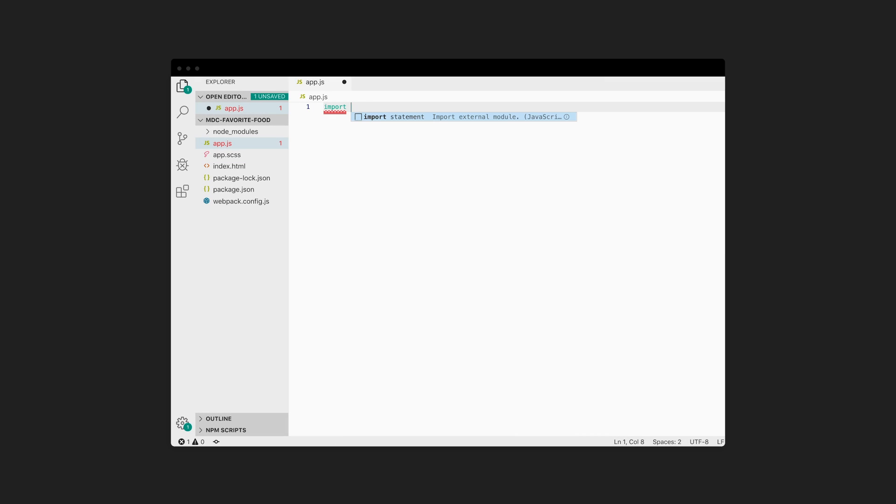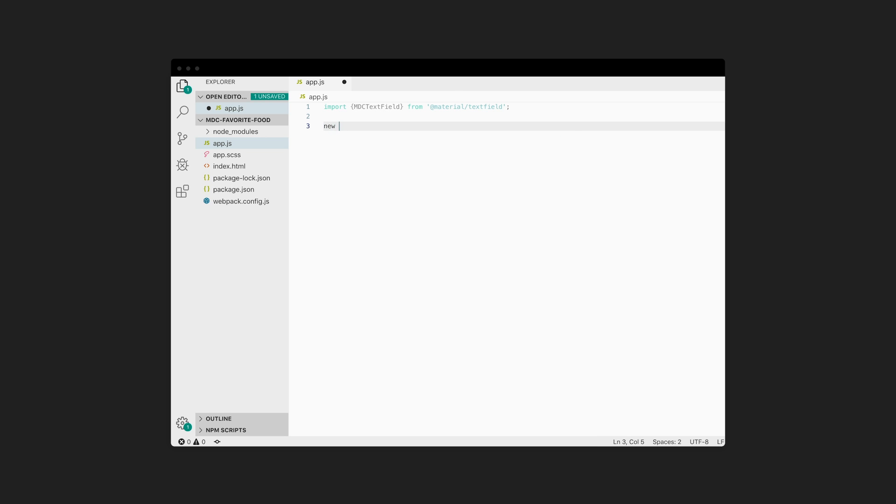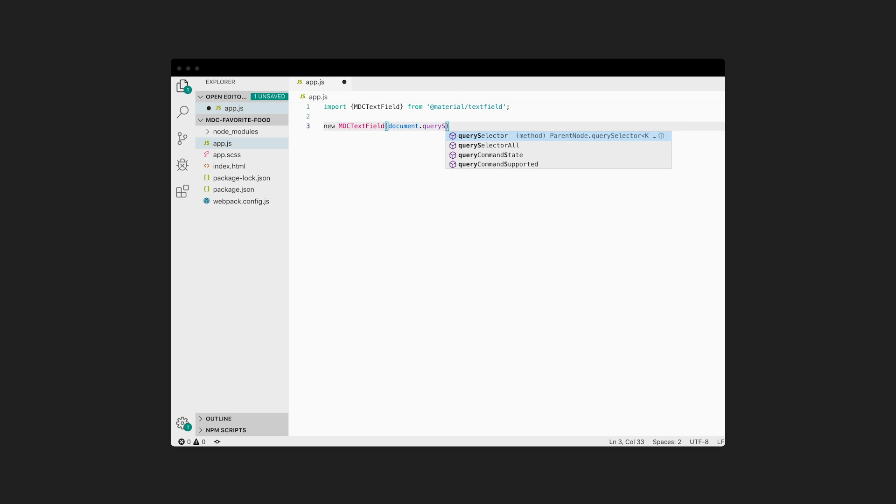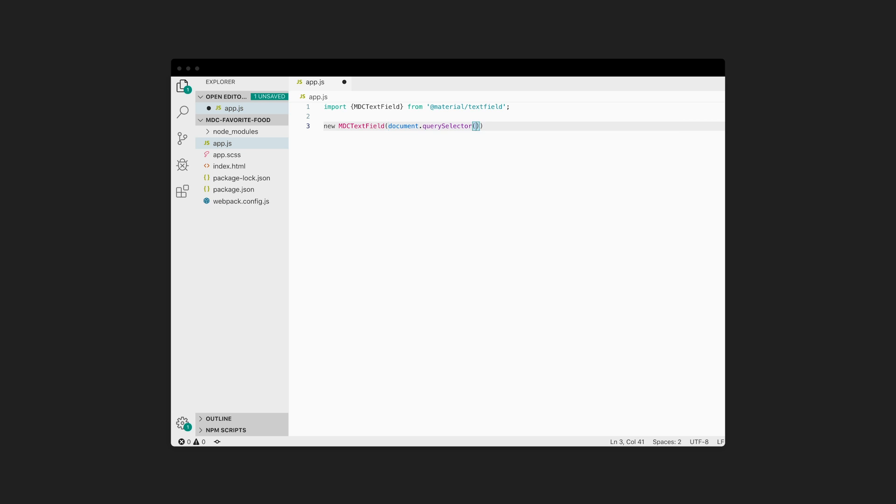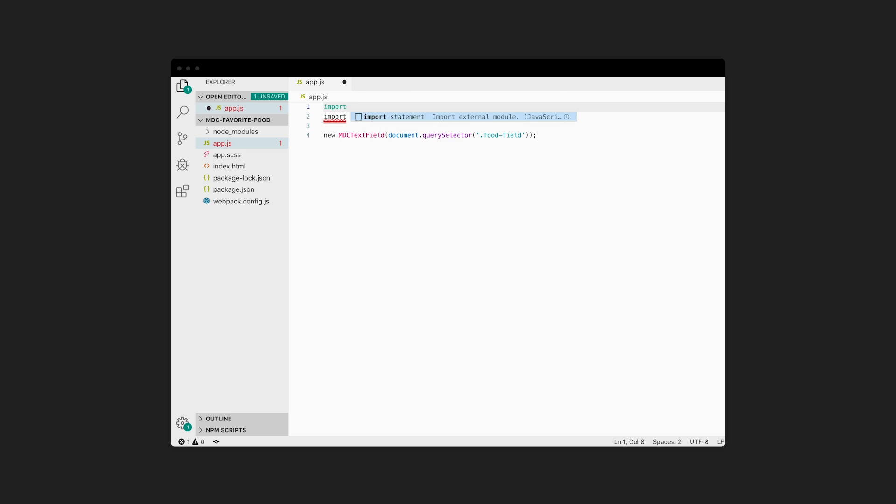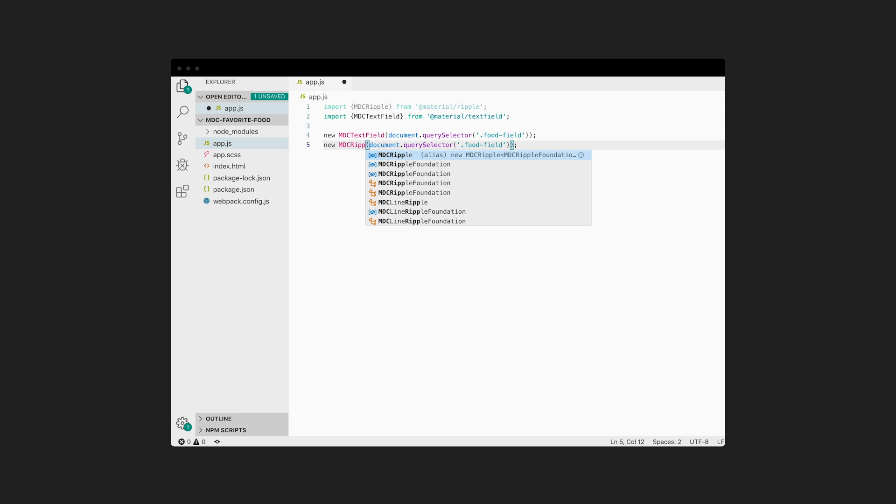If the component uses JavaScript, we'll need to import the component's JavaScript file and instantiate the component. Here, I've imported the MDC text field class and instantiated it on my food-field element. The Material button component doesn't require JavaScript unless you want that fancy ink ripple when you click on it. And I do. So I've imported the MDC ripple class and instantiated it on my eat-button element.